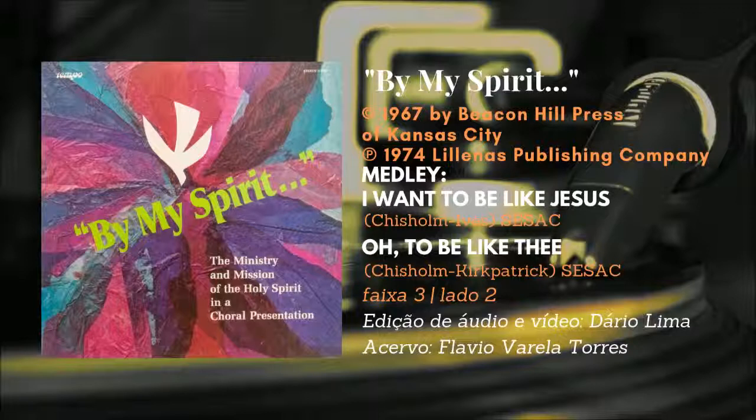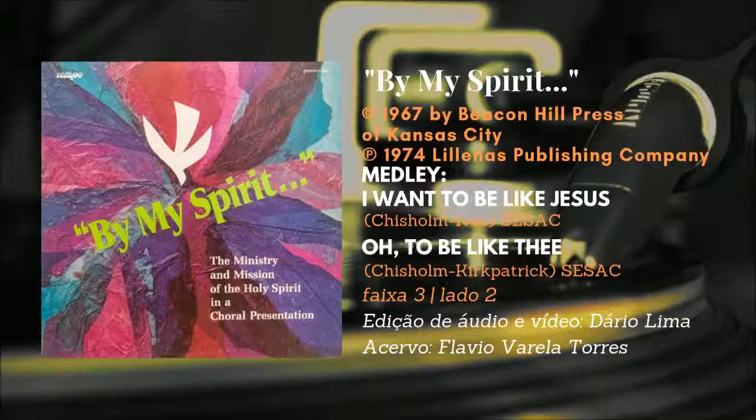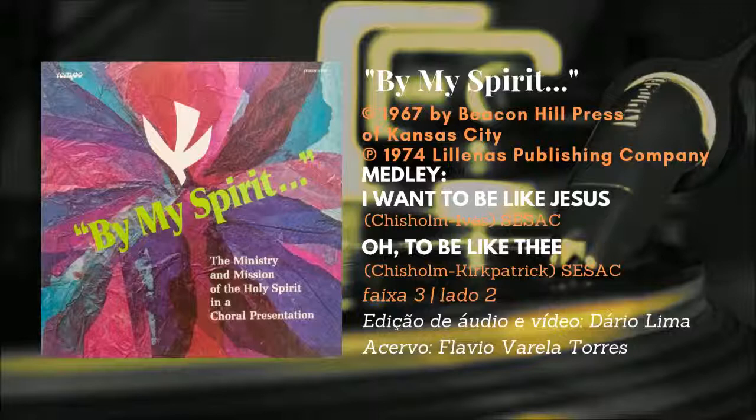Come in Thy sweetness, come in Thy fullness. Stamp Thine own image deep on my heart.